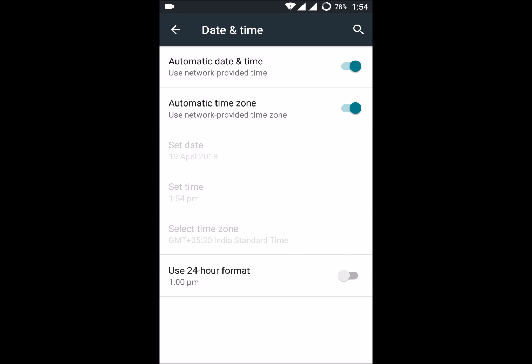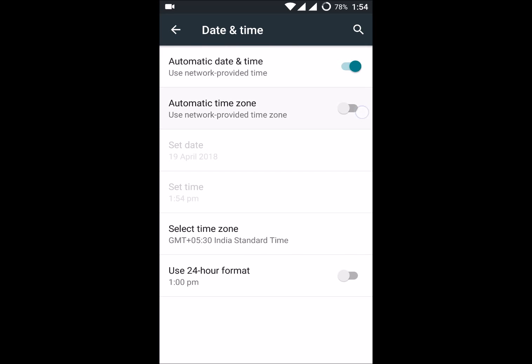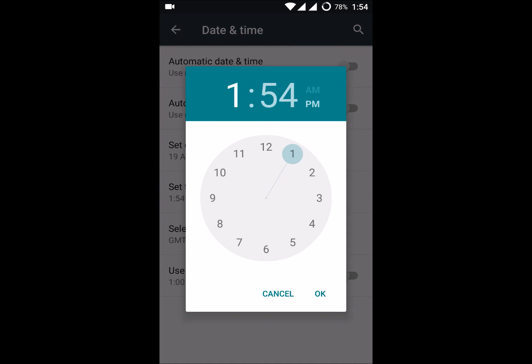Even if you are setting that and you have a different time or wrong time showing, then turn off those options. Then you will get that option. See here, if it is enabled, these options won't be available. If you turn them off, you can set the time.